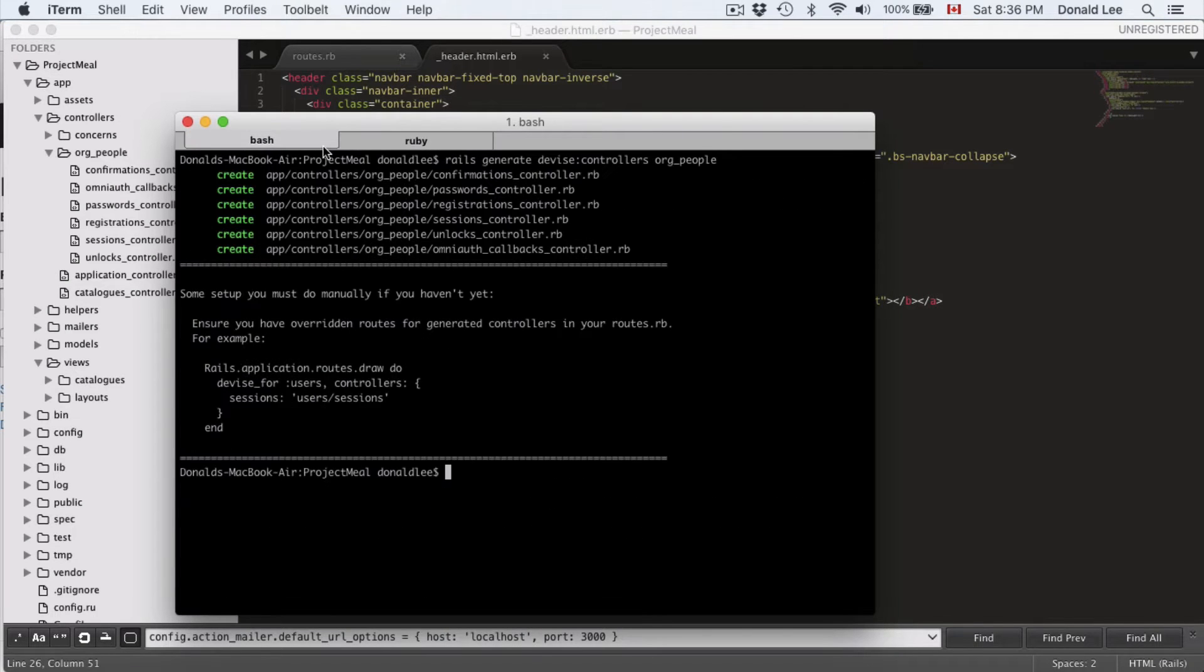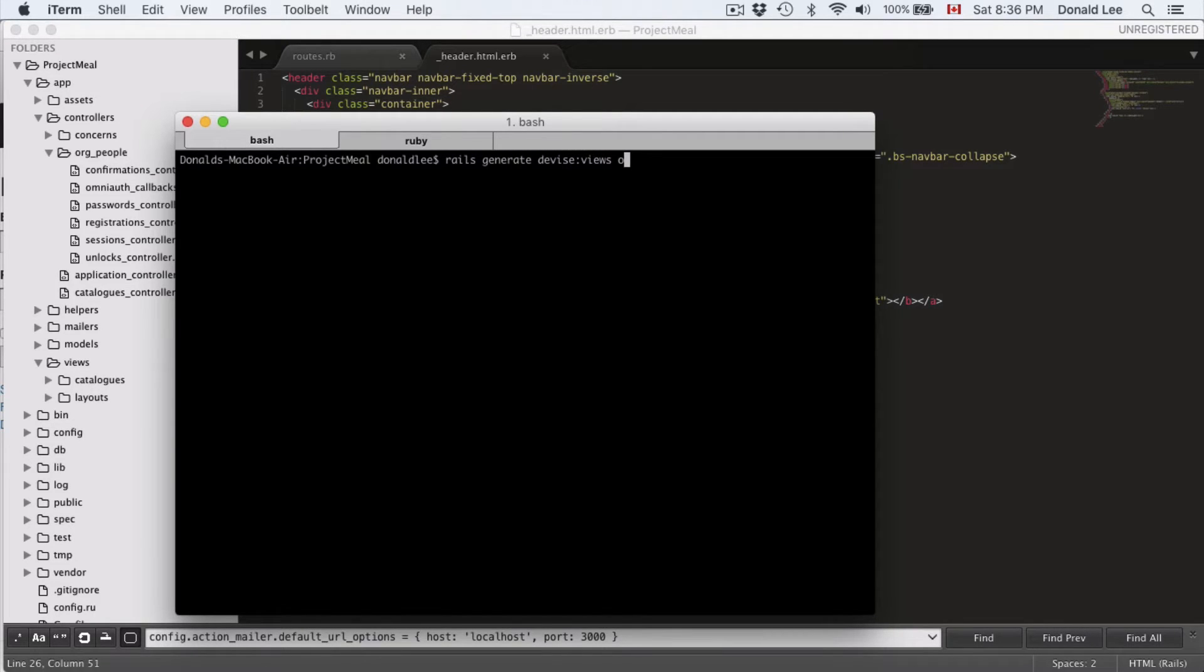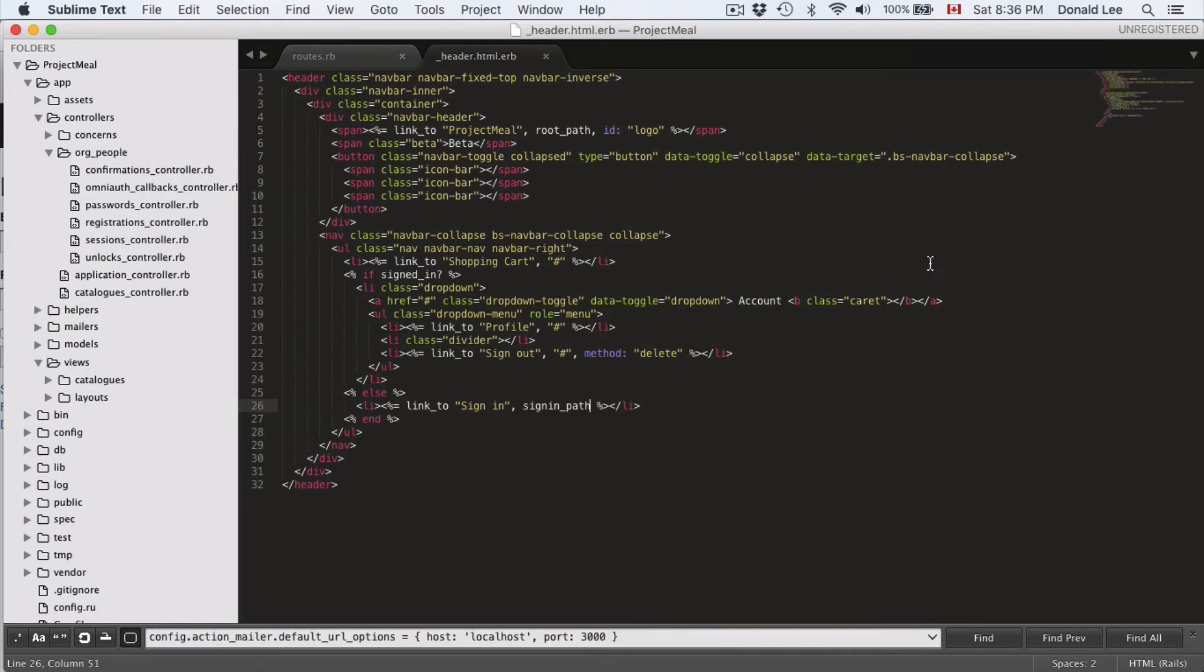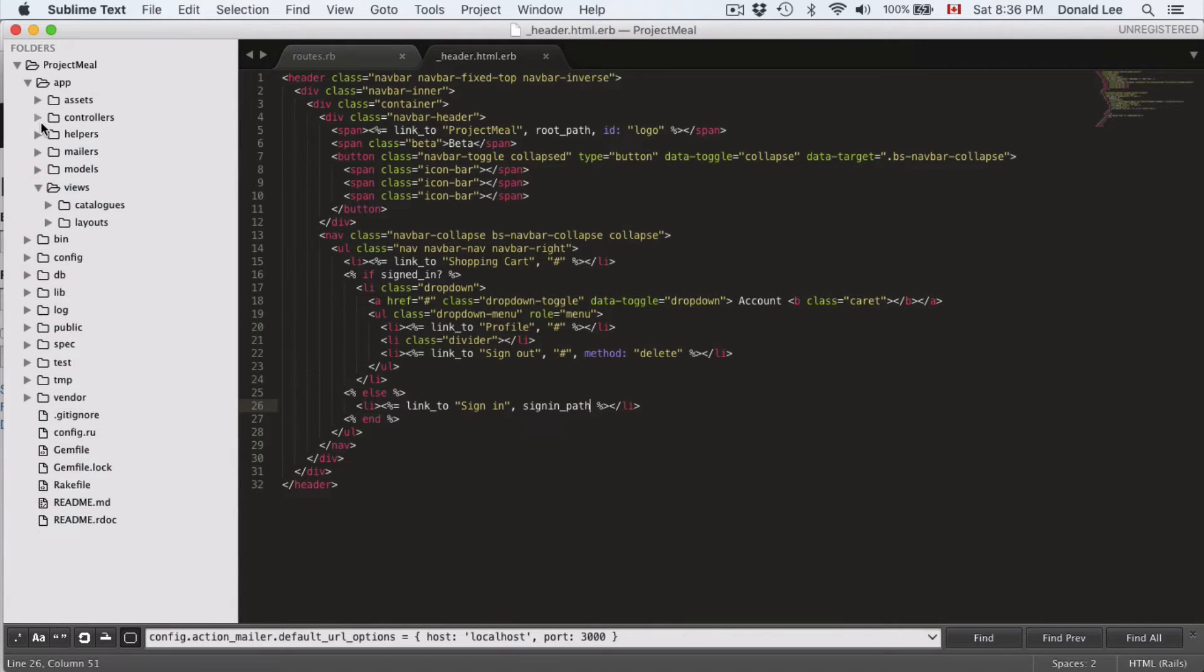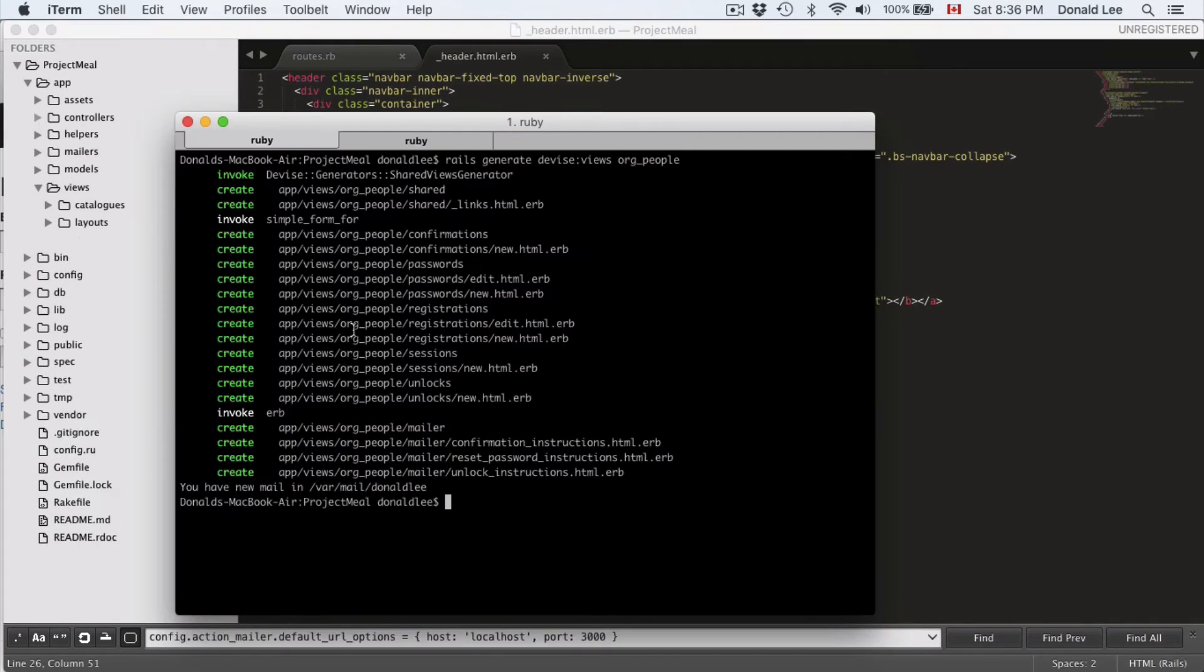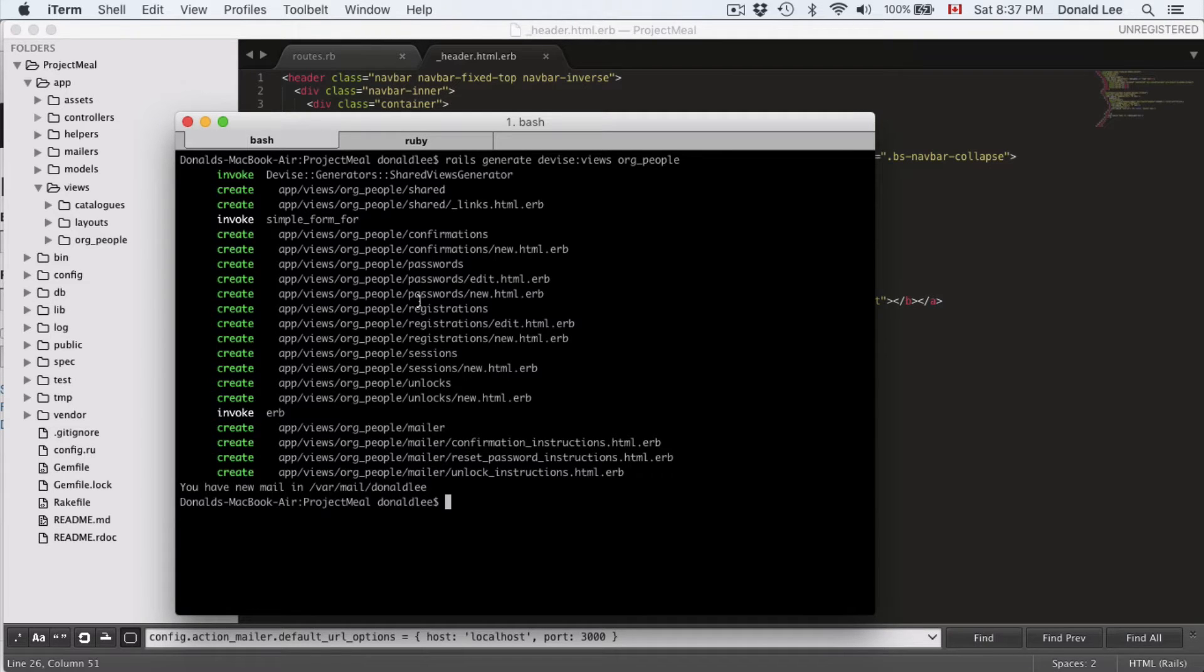So, go to your terminal, and do Rails generate device views org people. And you're going to wait and let it generate, but before we do that, let's just close that off there because we're just going to look at views. So, you can see that it generated a bunch of views for you to use, and we probably won't go through all of them, but we'll go through most of them.